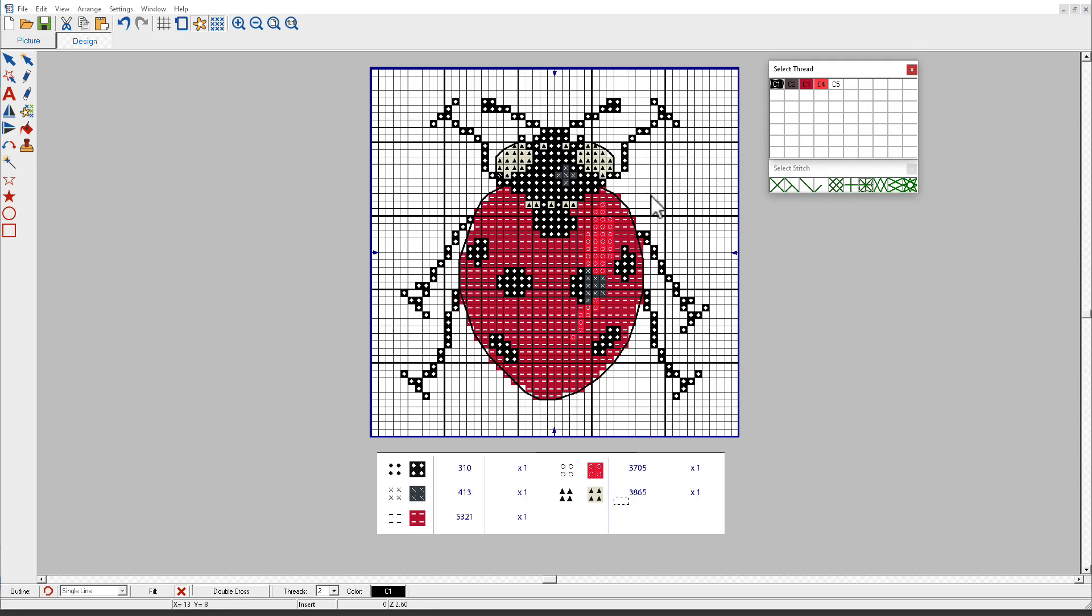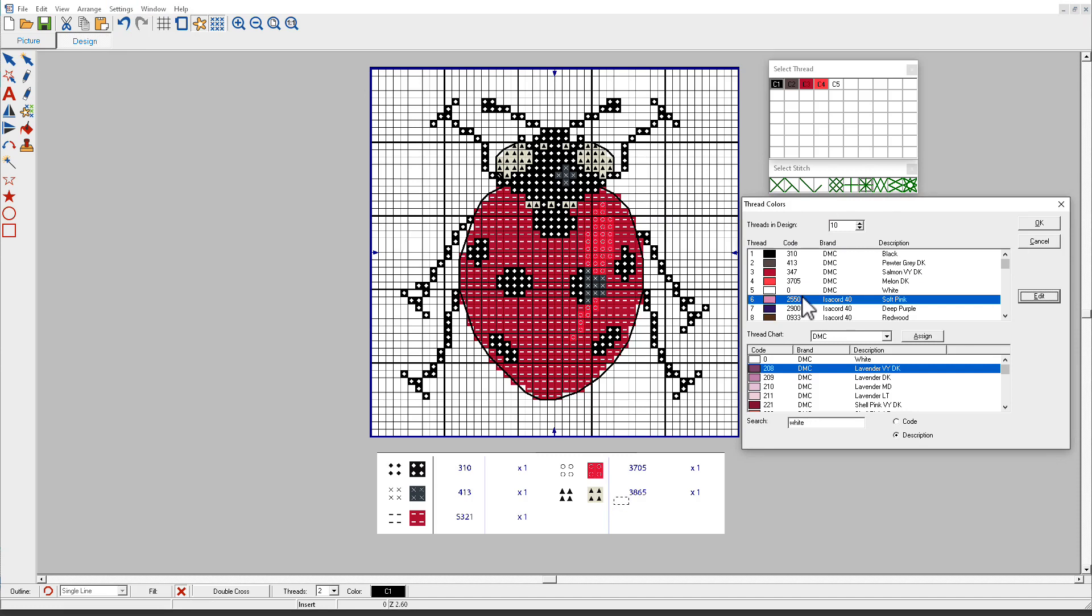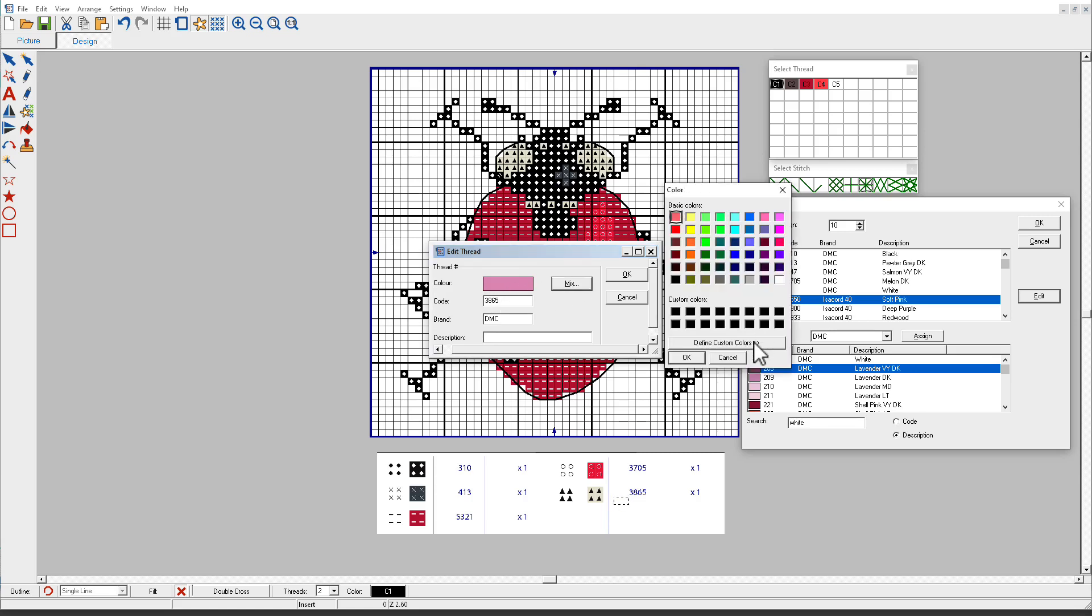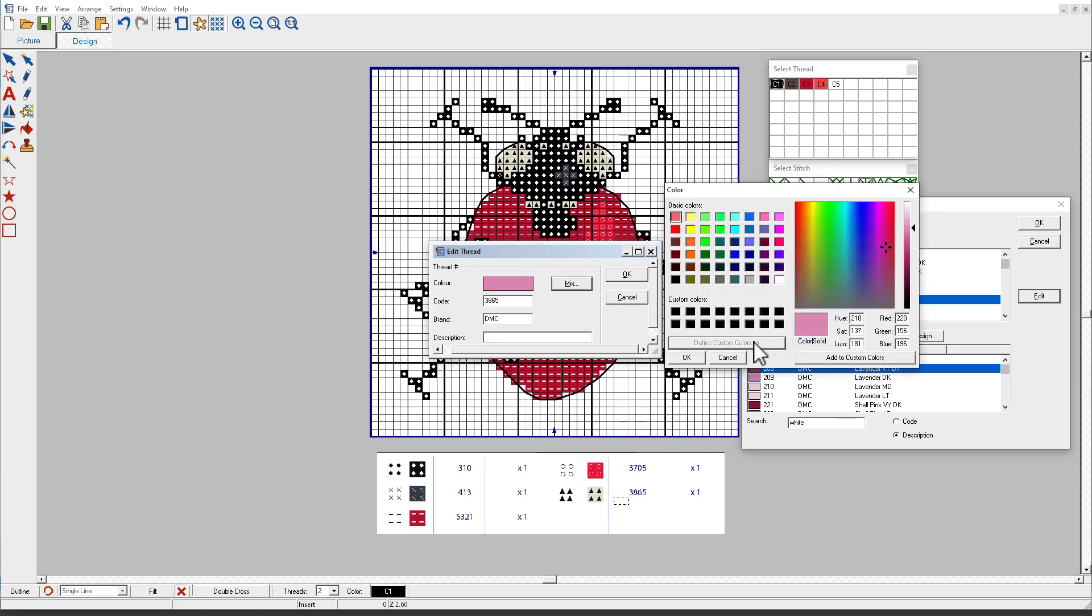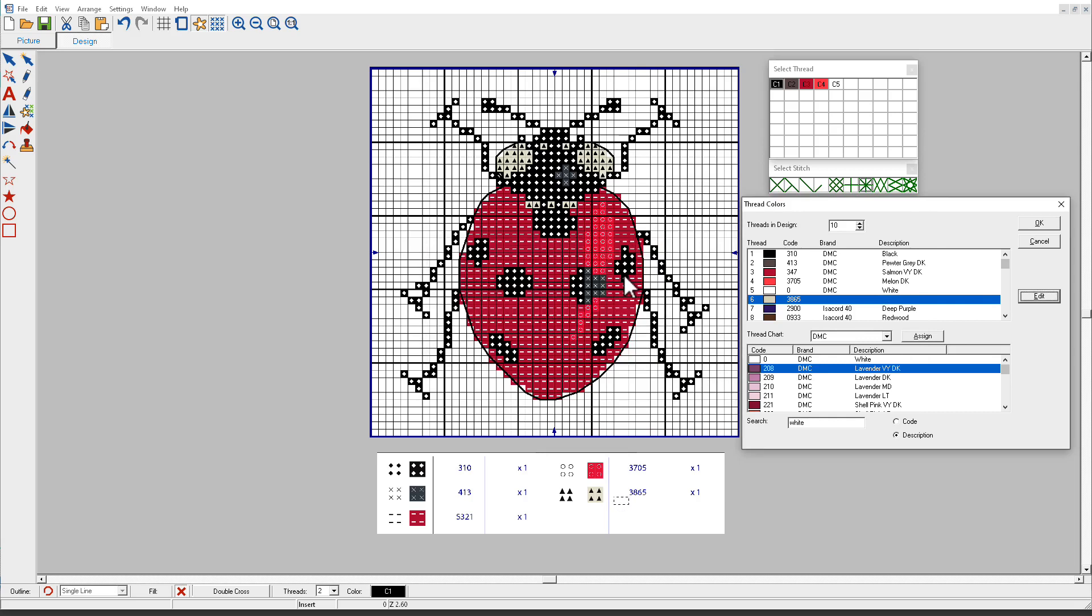Now, suppose I want to add another color in here. I'll go back to the thread colors. Let's just say I have 10 colors. So let's say that instead of putting white in for number 3865, I want to make this color. I can just edit an existing color. And I'll call it 3865. I'll name it DMC. I don't know what the color name is. And I'll mix it. I'll click on Define Custom Colors. And I think that needs to be just a little lighter. Maybe something like that. I'll click OK. And I'll click OK.